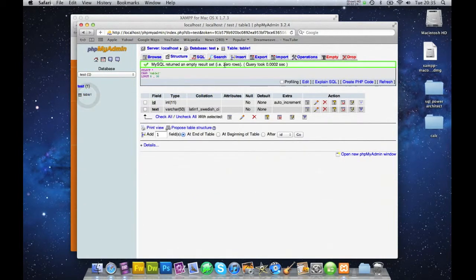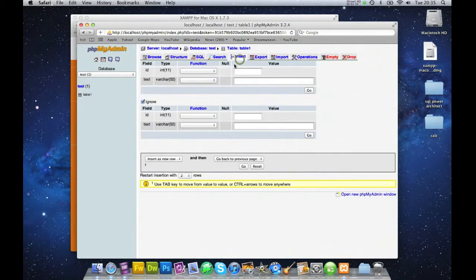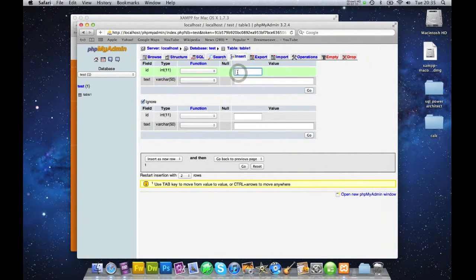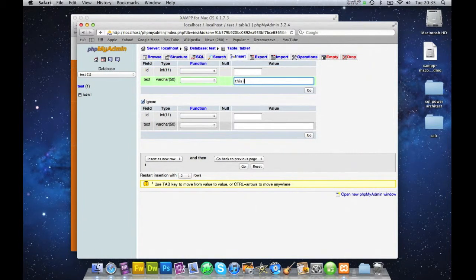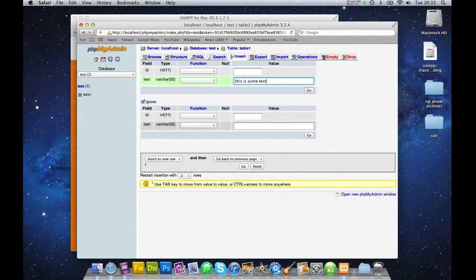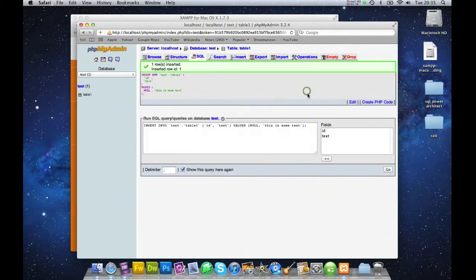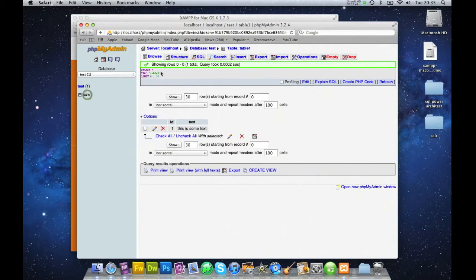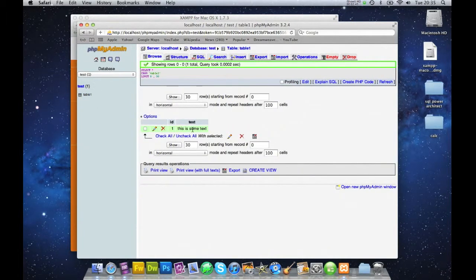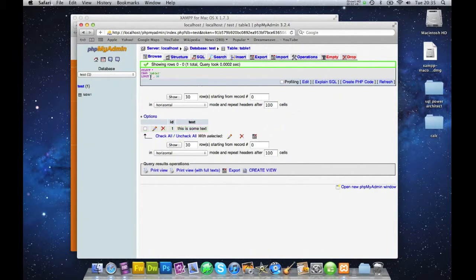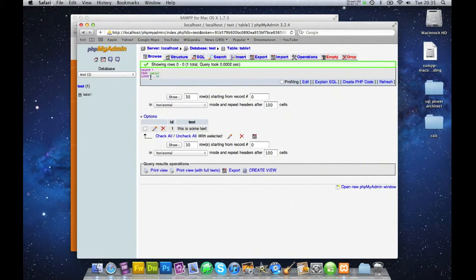I can go to table 1 and insert. I've got no ID, I don't have to do that. This is some text, for example. Everything's okay. Go to table 1. I can go to browse now. It says this is some text. So everything works as it should here. So that is our installation and our test of our database, which works fine.